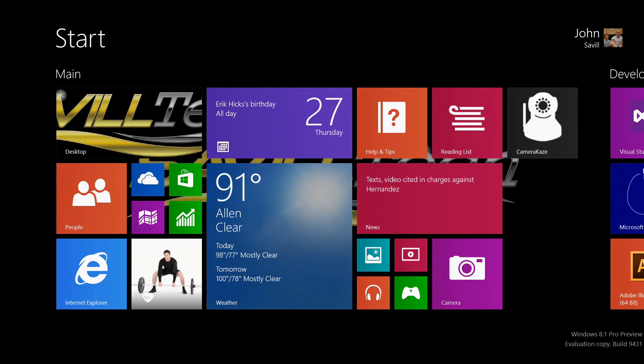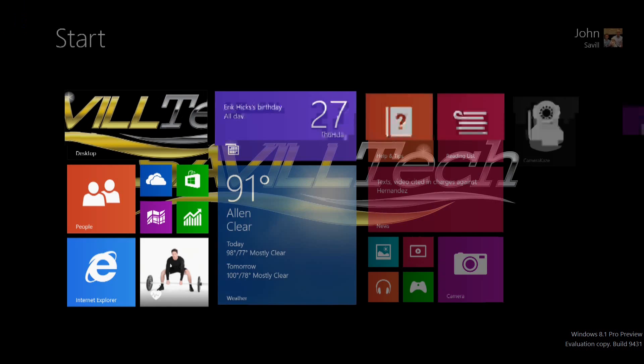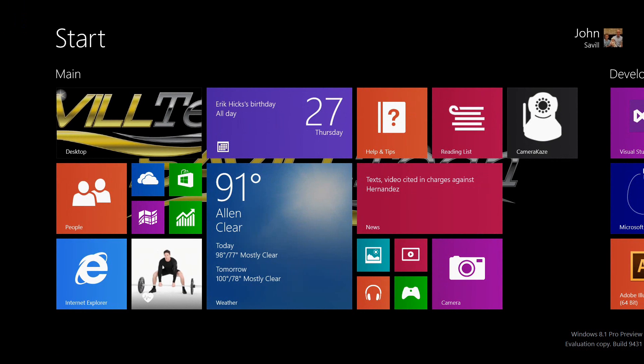Let's go back to my start screen and look at the desktop for a moment. Notice I have the start button. This now gives you direct access easily to the start screen.